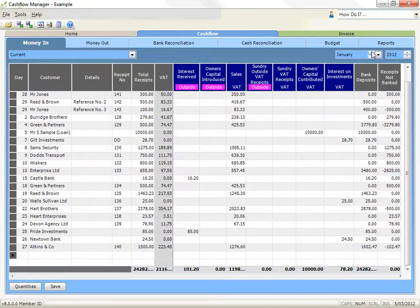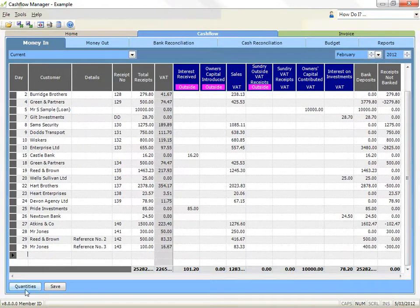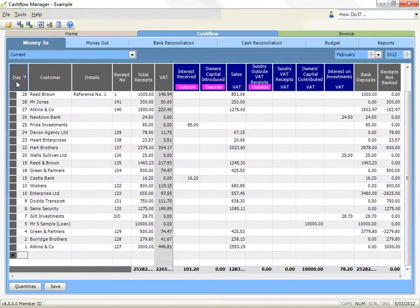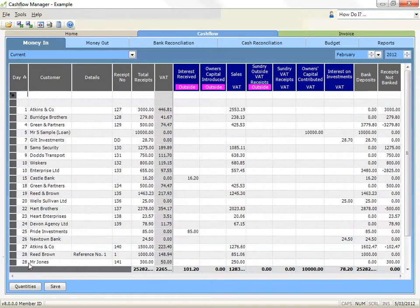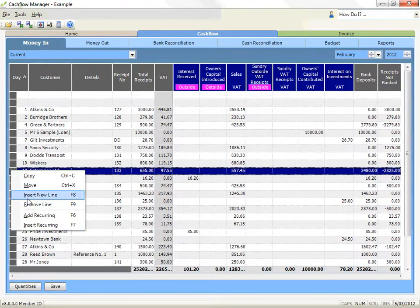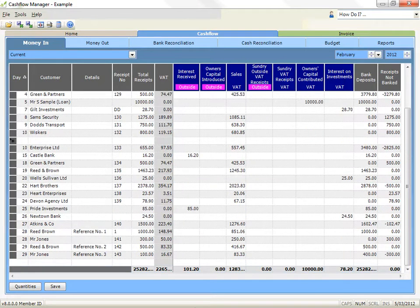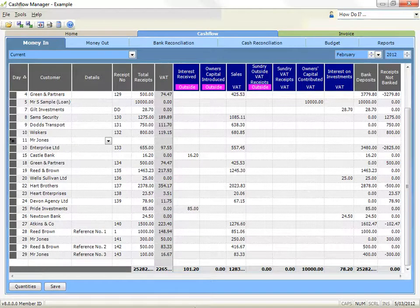To insert a line, you can insert a line if you want to keep your transactions in date order, although you can also select to view in date order by clicking on the date header. Right click on the grey box at the left side of the line where you wish to insert. Click on insert new line. A blank row will be inserted immediately above the line you have selected. Enter a transaction into this row as normal. You could also insert a line by using your arrow keys to navigate to the line where you wish to insert and press the F8 key on your keyboard.